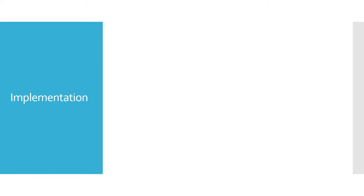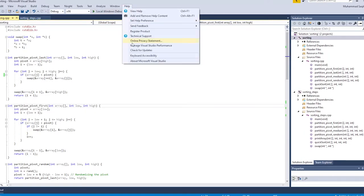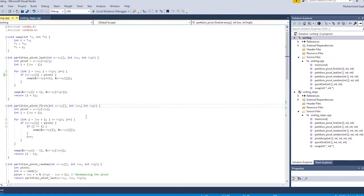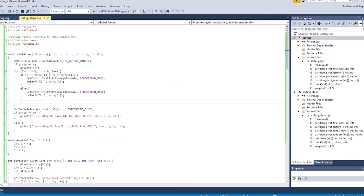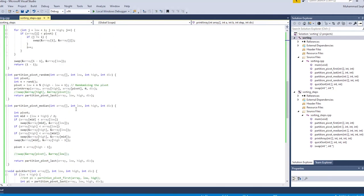Now let's look at the implementation of the quicksort algorithm using all four possible ways of choosing the pivot element. This is demonstrated using Microsoft Visual Studio 2017 with C++. There are two parts: a simple sorting demonstration using different pivoting techniques, and then the same algorithm with debugging output to show the steps involved in the quicksort process.